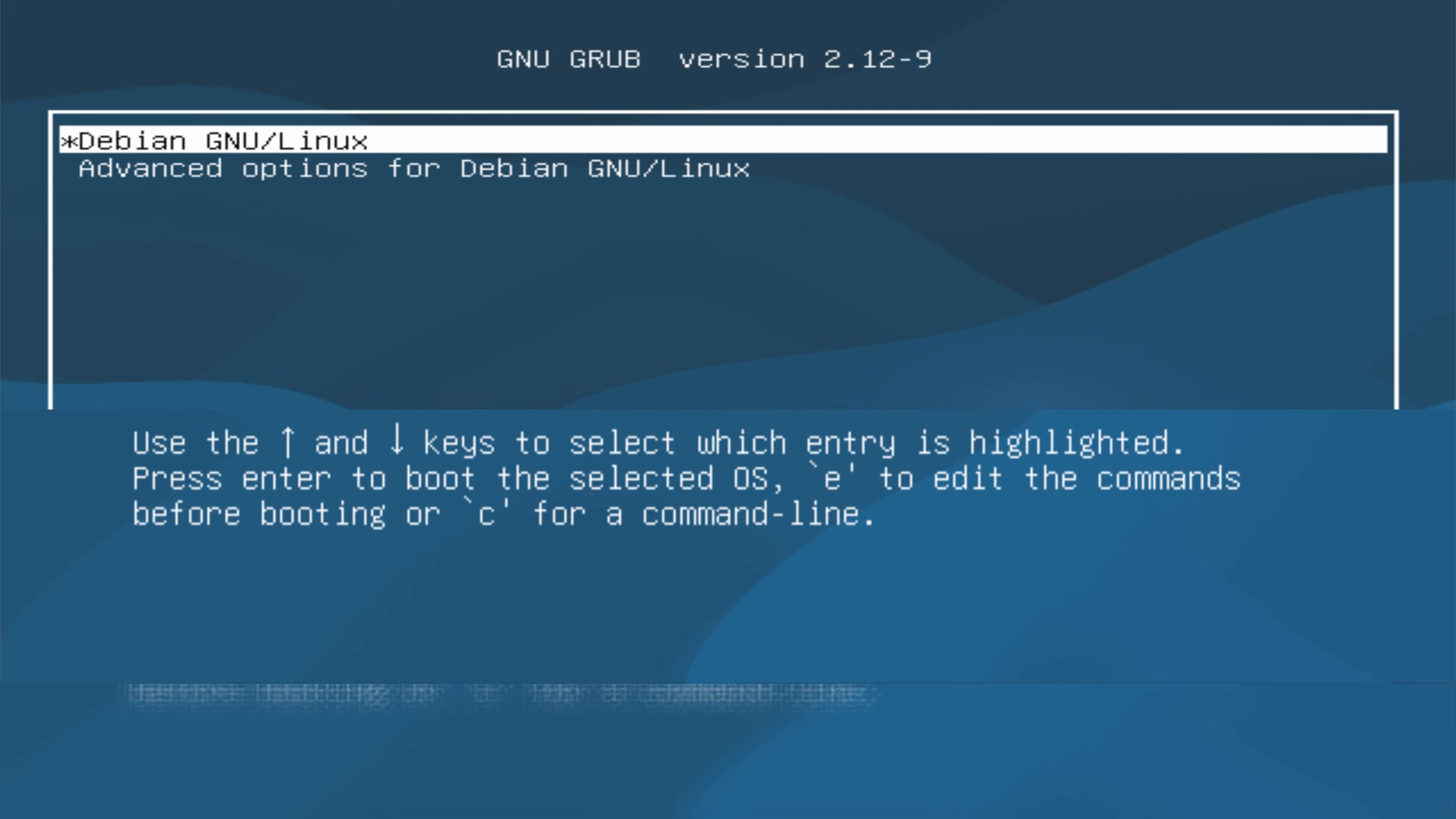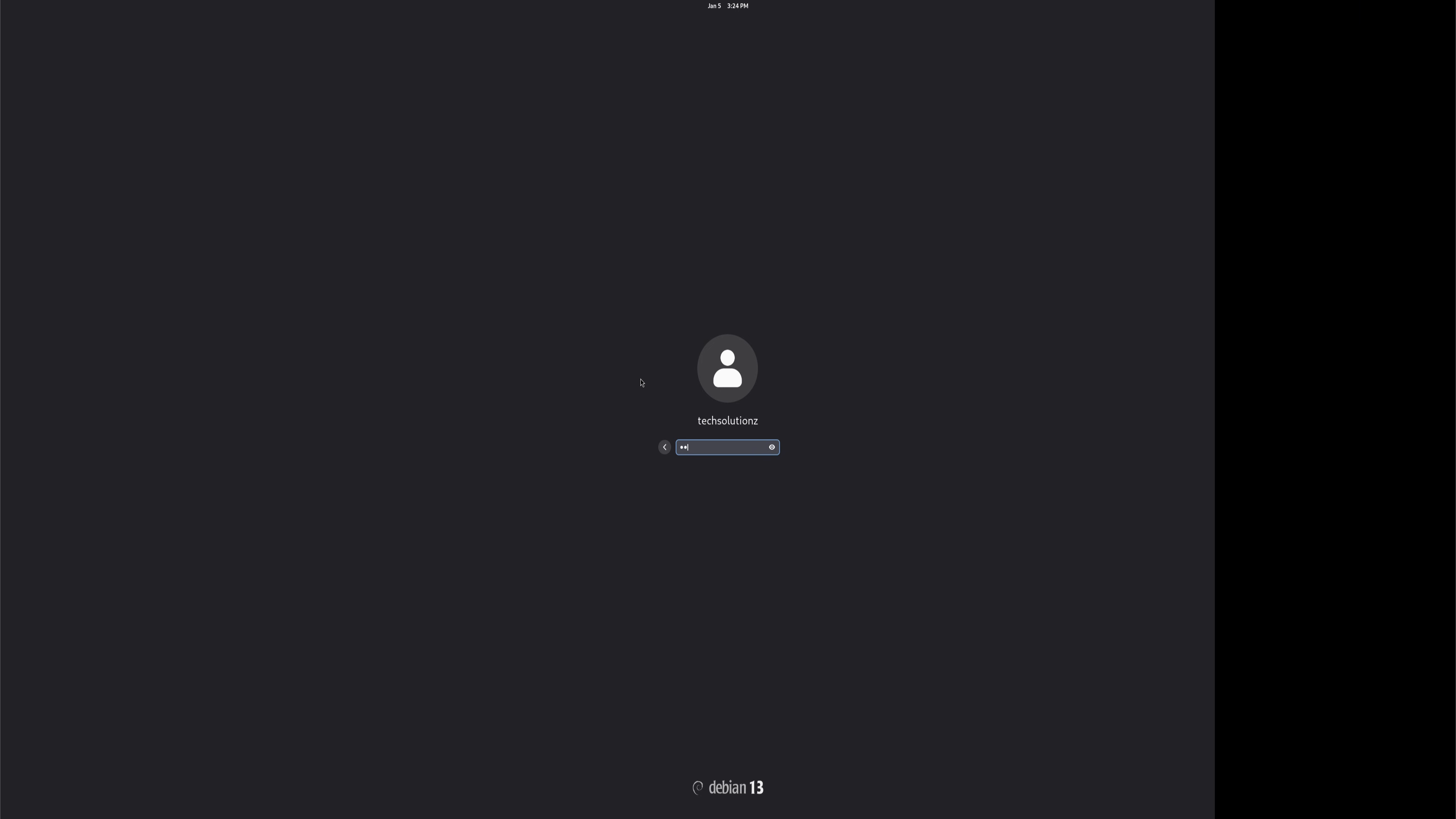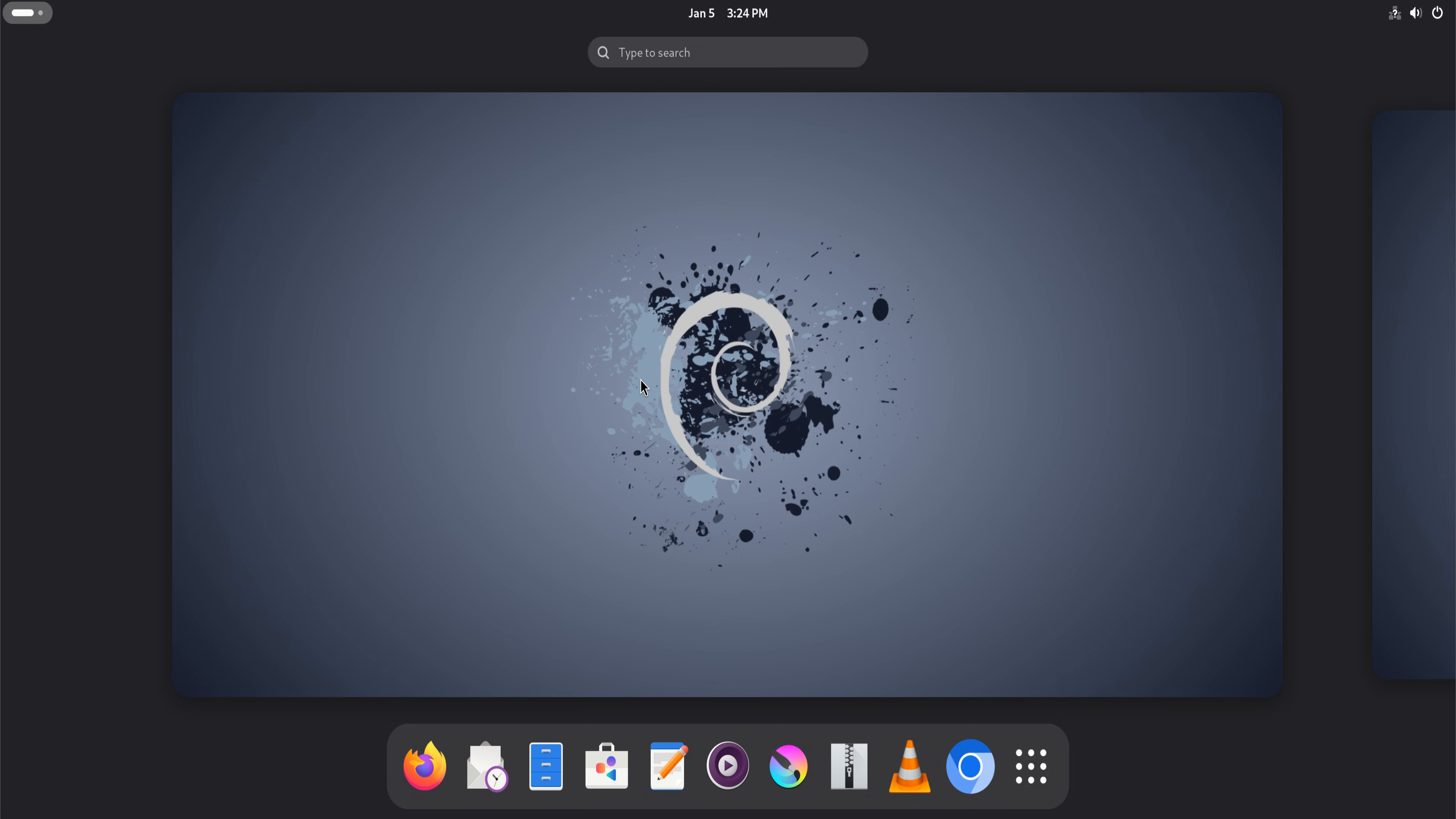When people recommend Debian 13, they rarely do it with excitement. There's no hype culture around Debian, no dramatic thumbnails, no loud claims. And that silence is exactly what made me curious.